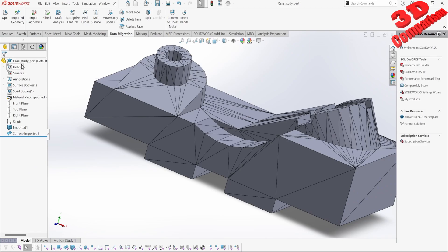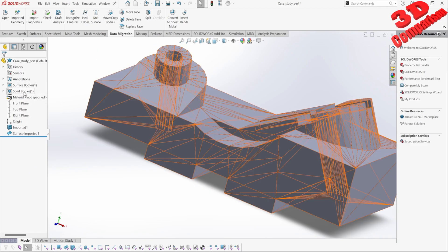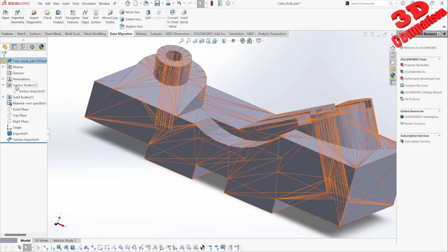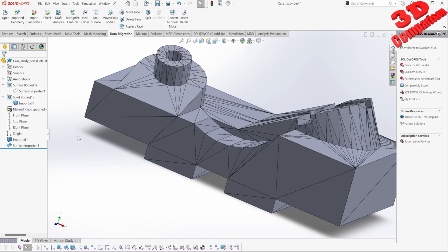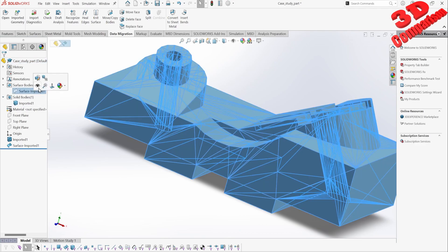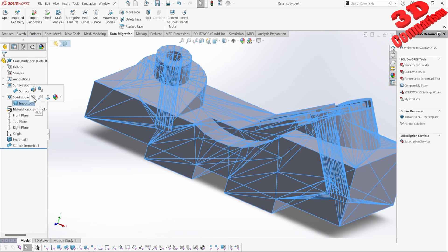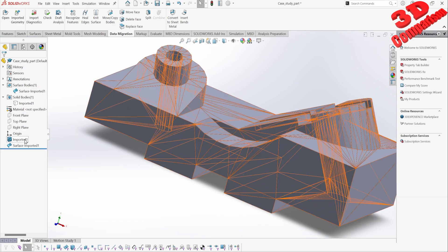In SolidWorks, within the product tree, we're going to see the surface bodies listed underneath Surface Bodies and solid bodies listed under Solid Bodies. We can also hide and unhide those from the product tree or directly from the viewport.